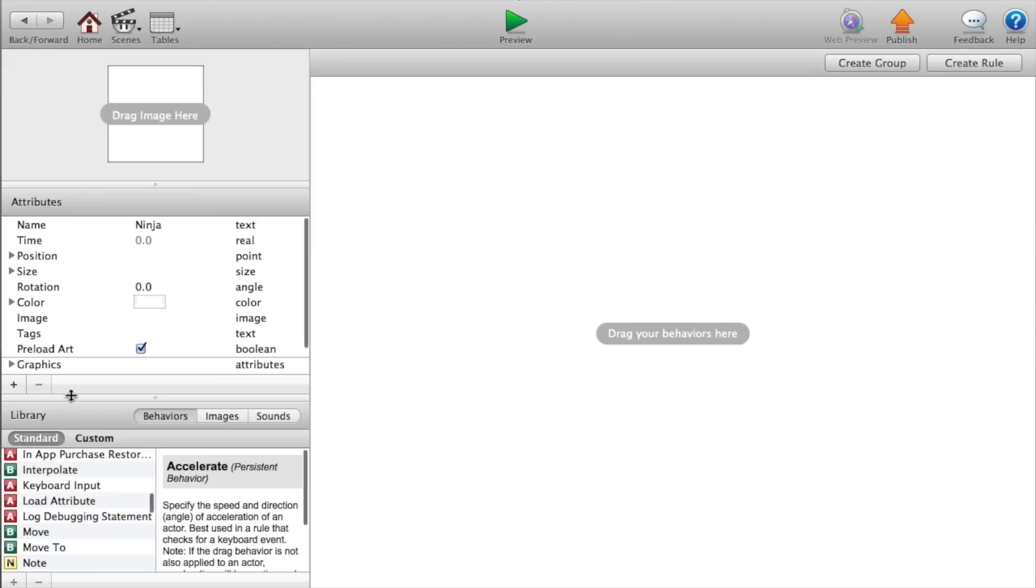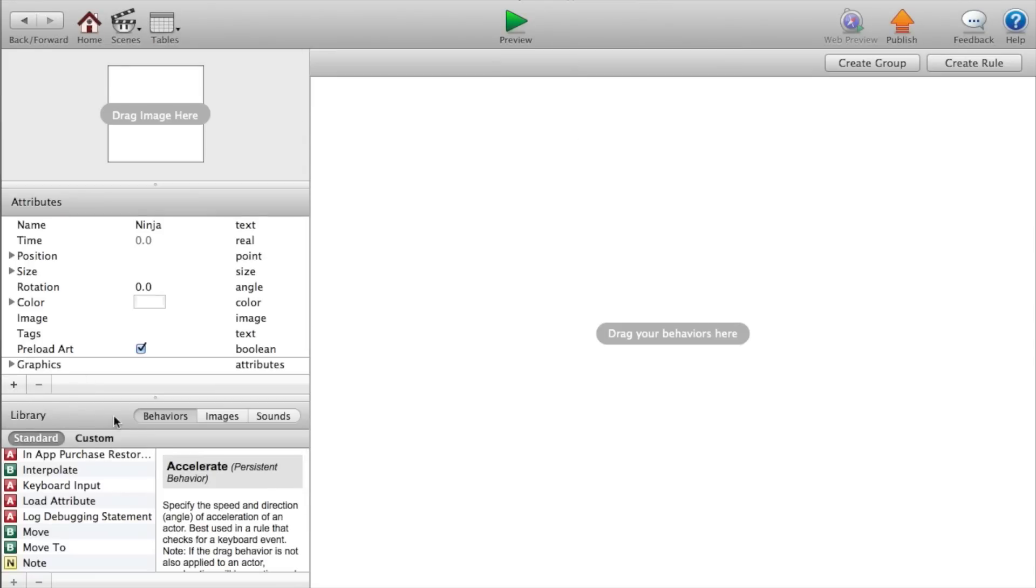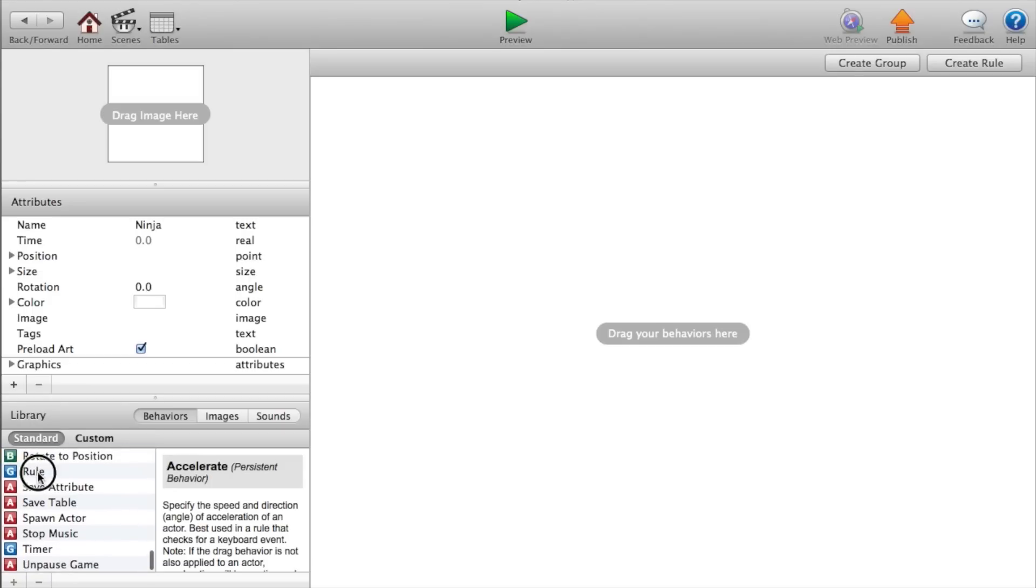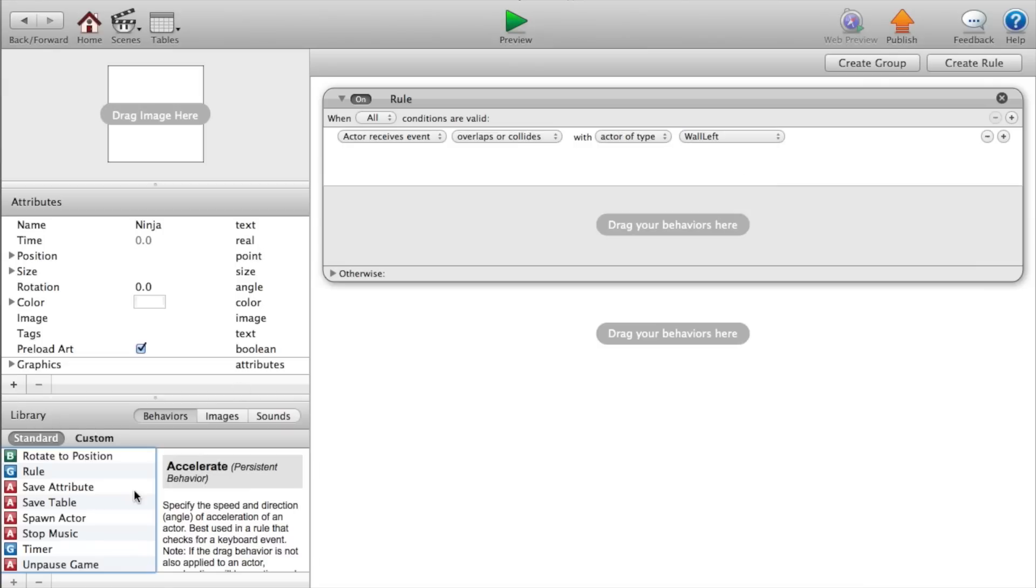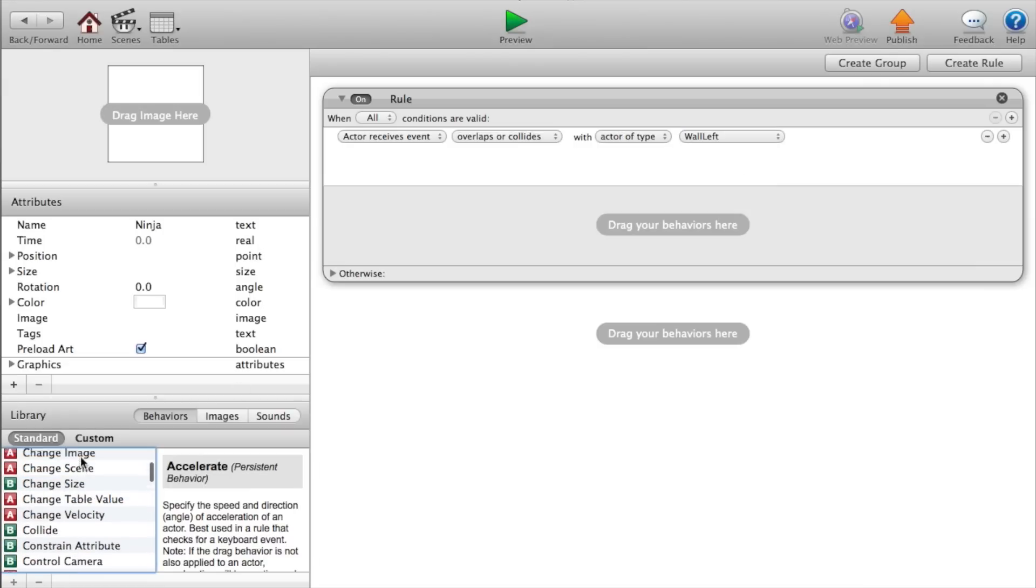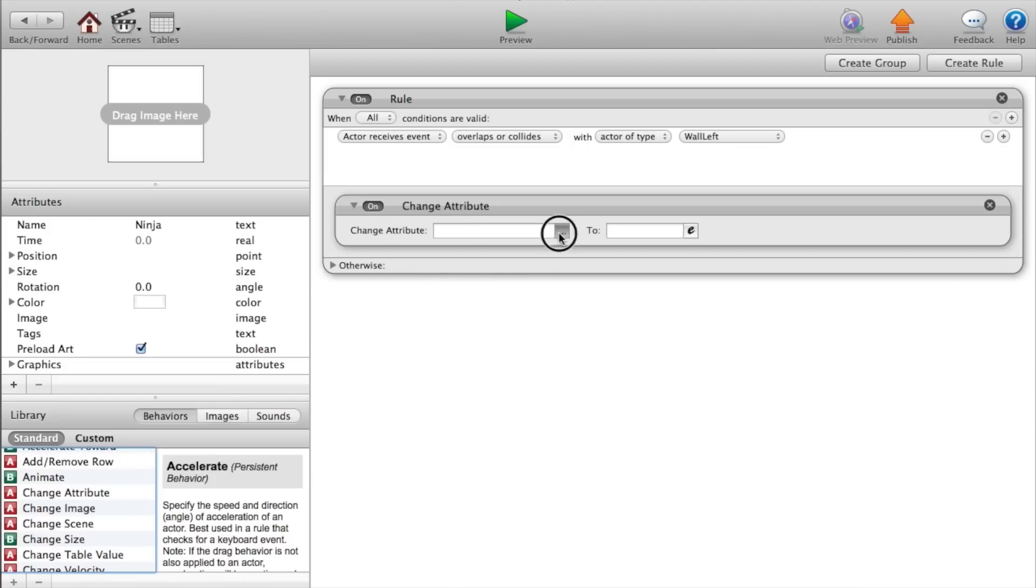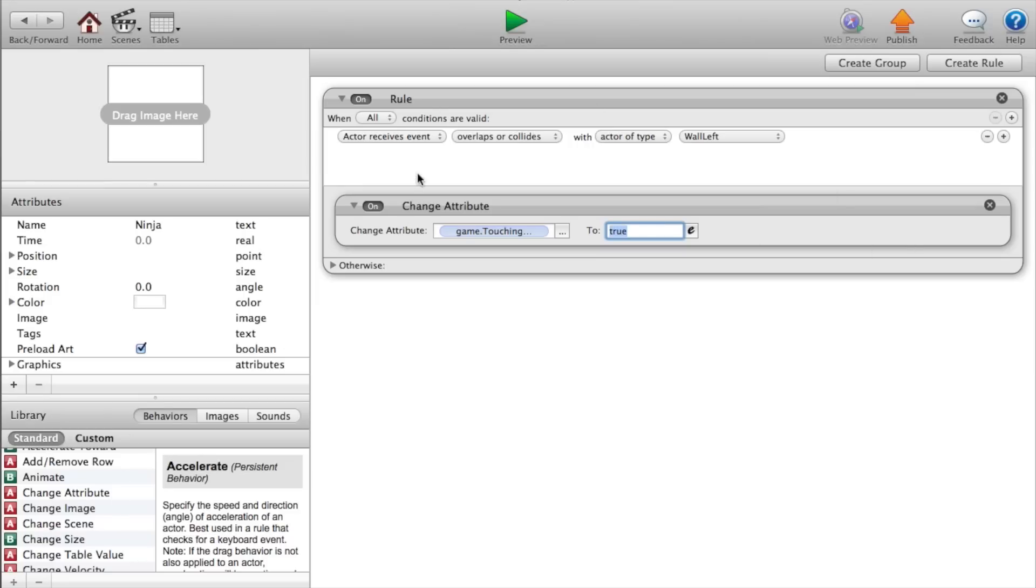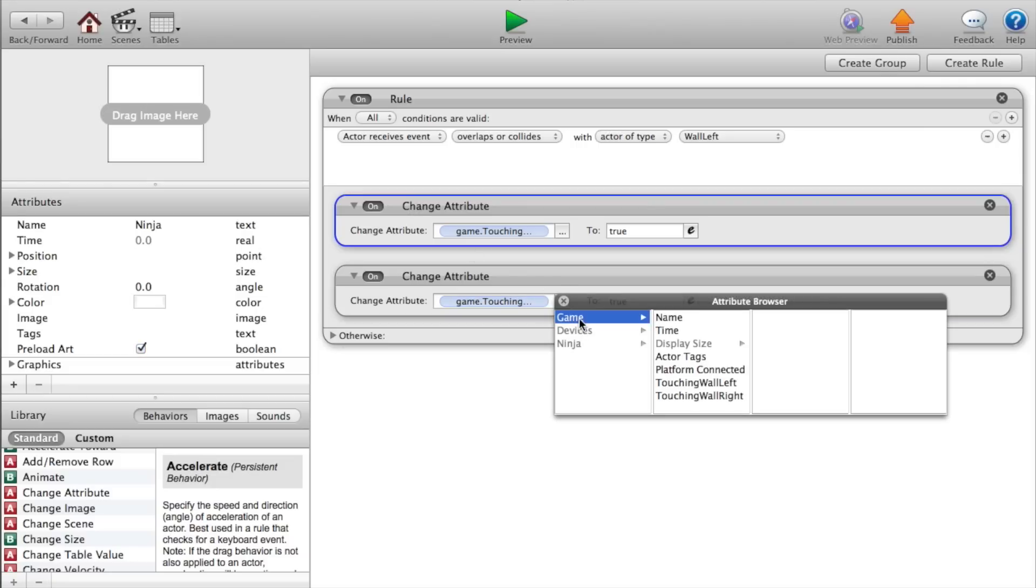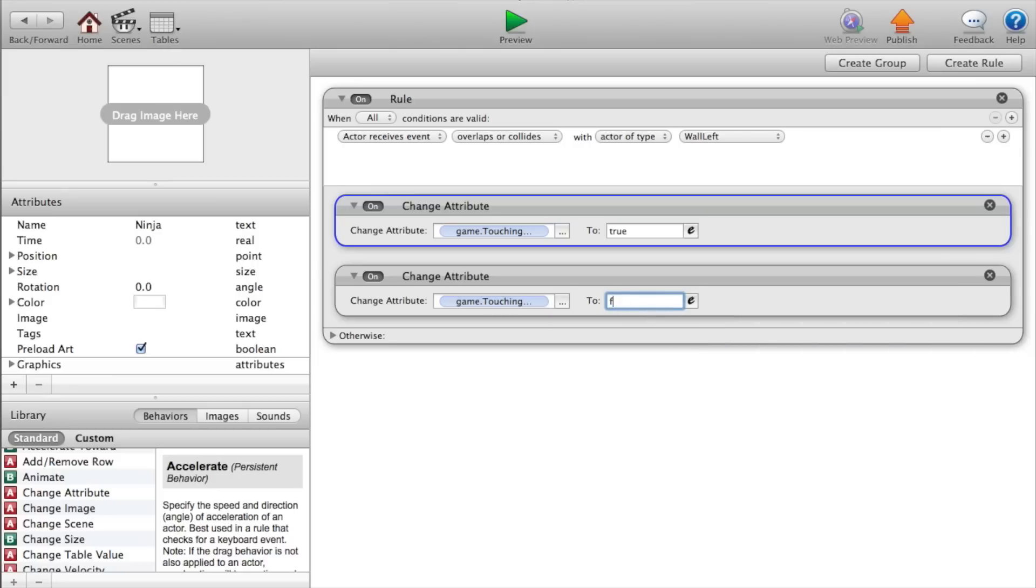Go to our ninja. And now we're going to make them bounce in between each wall. We're going to add a rule that says when actor receives event overlaps or collides with actor of type wall left. We want to change the attribute. So change attribute game dot touching wall left to true. And I'm just going to copy and paste that. And instead of touching wall left, we want to say game dot touching wall right and set that to false.